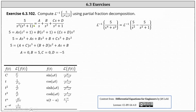Therefore we set the fraction equal to the constant a divided by s, plus the constant b divided by s squared. These first two fractions are from the repeated linear factor of s. Then we have plus a linear factor of cs plus d divided by the quadratic factor of s squared plus one.